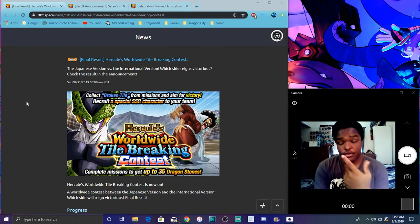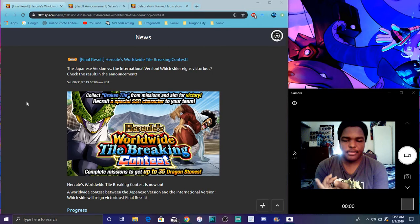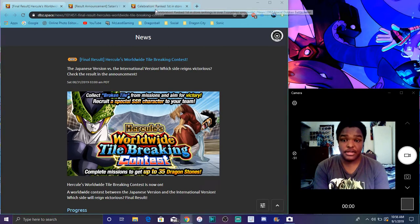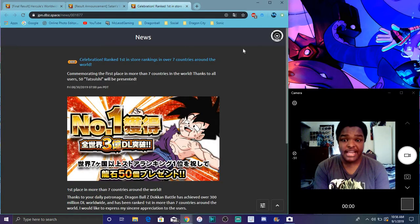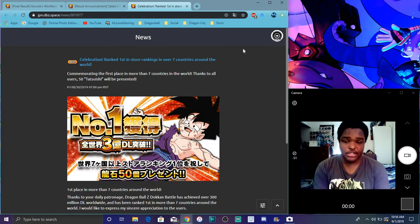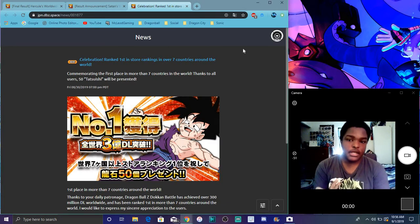We did finally get all the results for Global vs. JP. I don't know who won at the time of recording, so I'm gonna go over it. Plus, I do want to mention that JP actually did hit number one in seven countries like Global did, so they are getting 50 dragon stones like Global did.